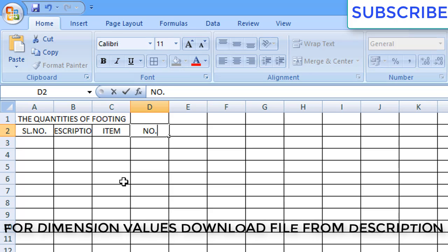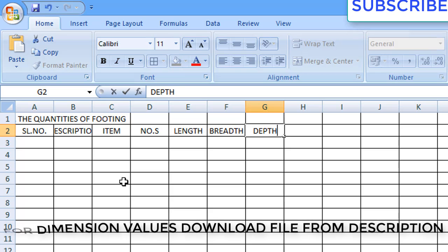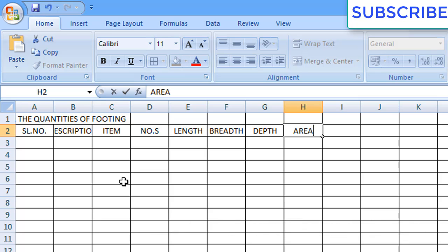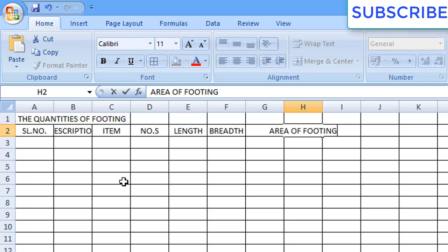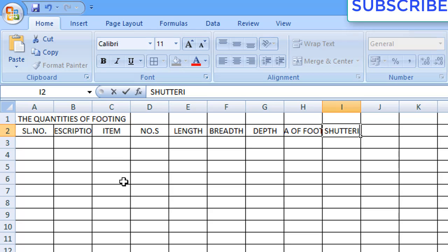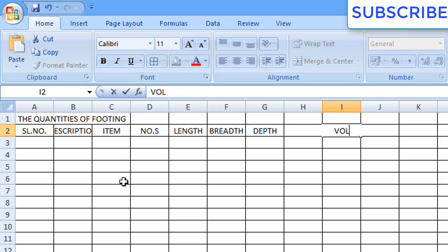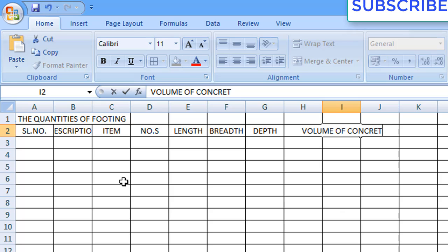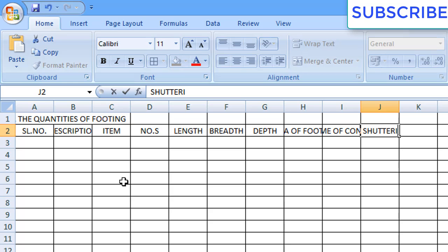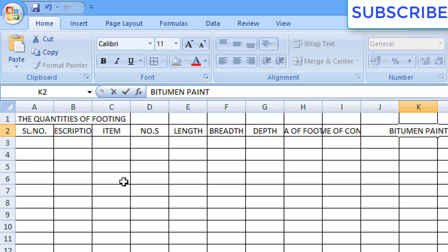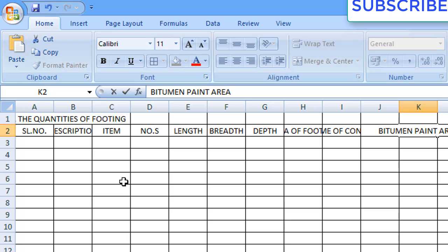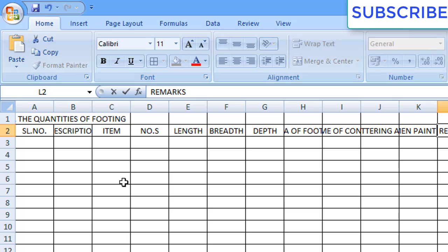Third one we will write as item. Fourth one we will write as numbers. Fifth one will be length. Next will be breadth. Then we have to write depth. Now if you want, you can calculate the area of footing — it depends on interest. Then we can write here volume of concrete. After volume of concrete, shuttering area. After shuttering area, bitumen paint area — that is our last calculation. After bitumen paint area we will write remarks.